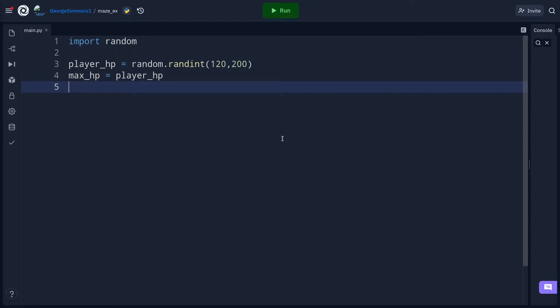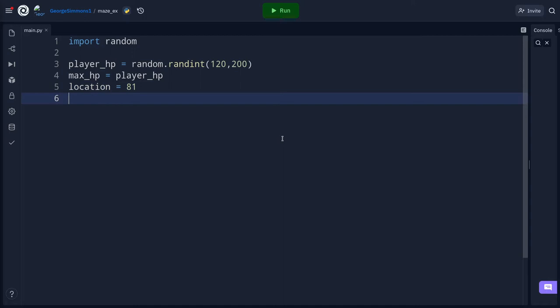Next I'm going to choose the starting location for my player. I'll set that to 81 — this will make sense in a second. During gameplay the player is going to see messages, so I'll create a message variable now and just set it to blank.